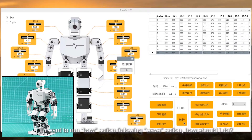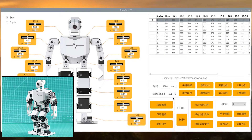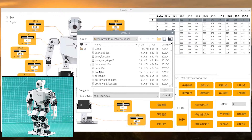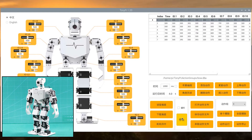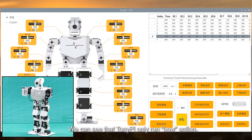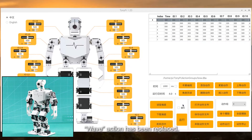If I want to run bold action following wave action, how should I do? Open bold action. We can see that TonyPi only runs bold action — wave action has been replaced.